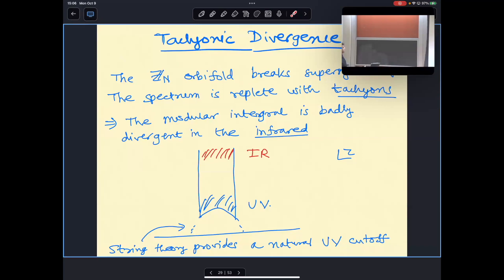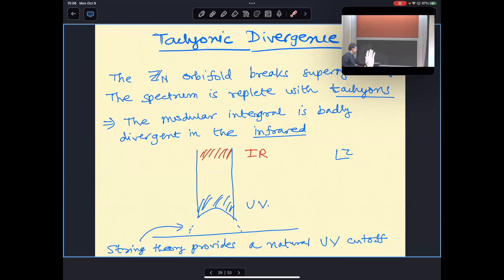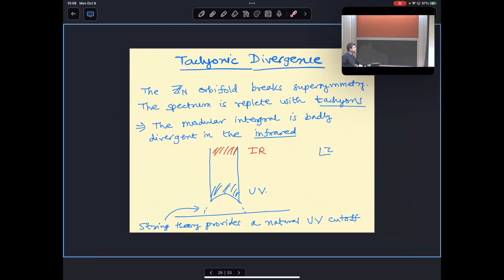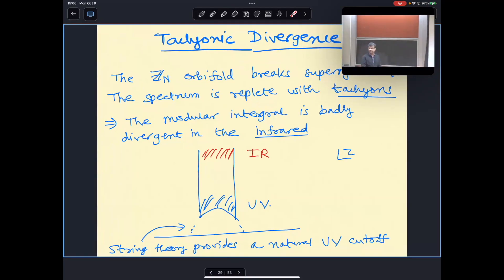However, it was noticed long ago that this orbifold breaks supersymmetry and the spectrum contains tachyons. So even though there is no UV divergence — since the Schwinger integral doesn't go all the way to zero — there is an IR divergence, and therefore even though the integral is formally defined, one cannot really make sense of it in a straightforward way. The area in the transverse direction is being compactified to regulate it, so that is not the source of the divergence.